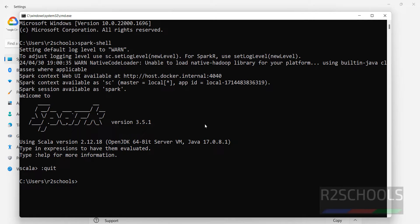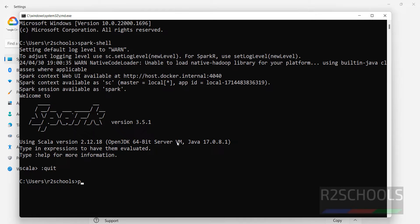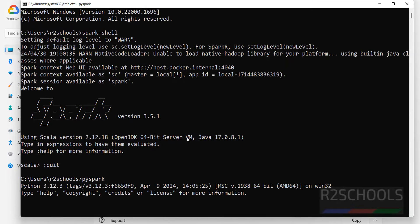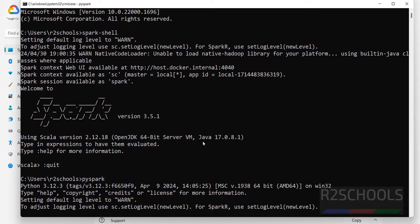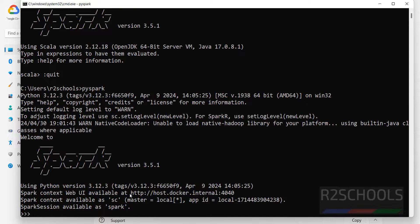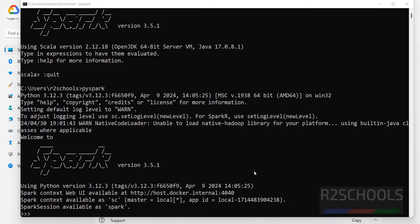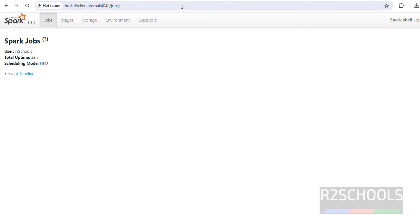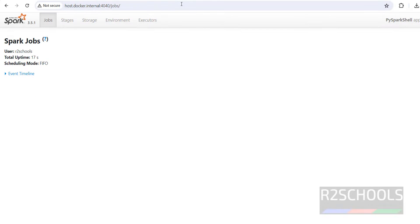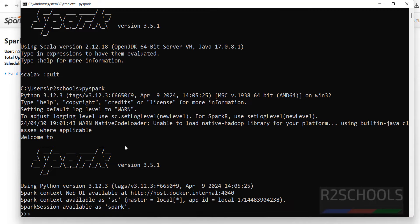And see here this is the web UI. Copy, hit enter. See we have successfully connected. This is the view. Copy, hit enter, paste, hit enter. See we got the PySpark shell. We can run any commands here, we can perform any actions.